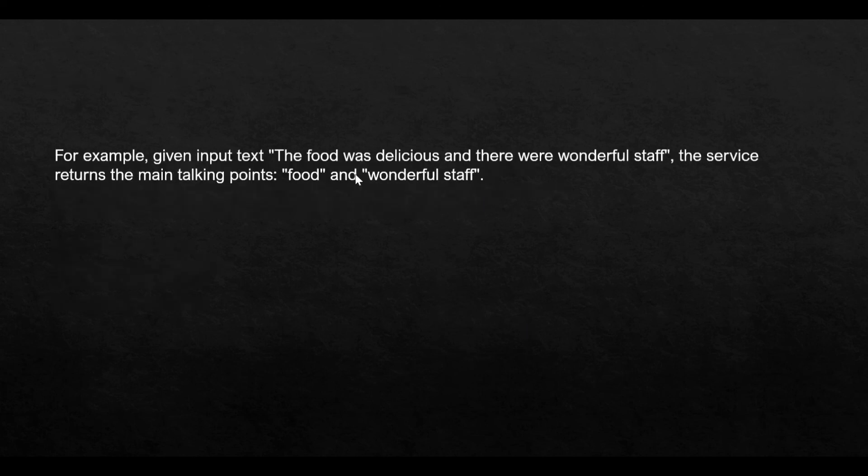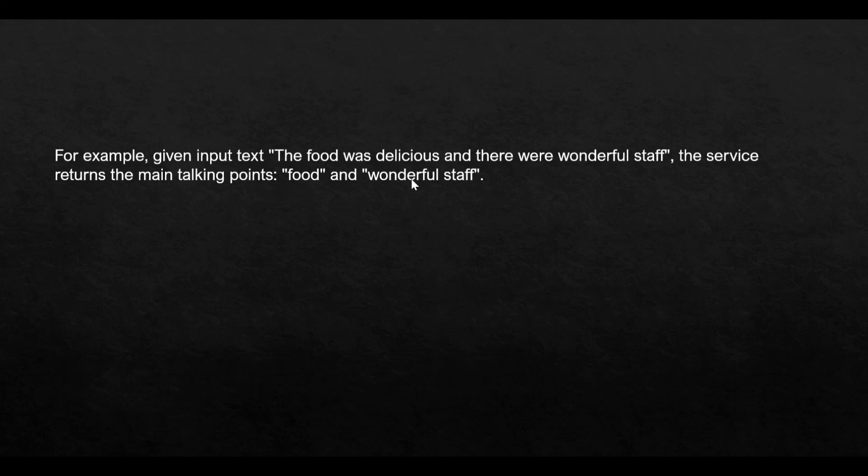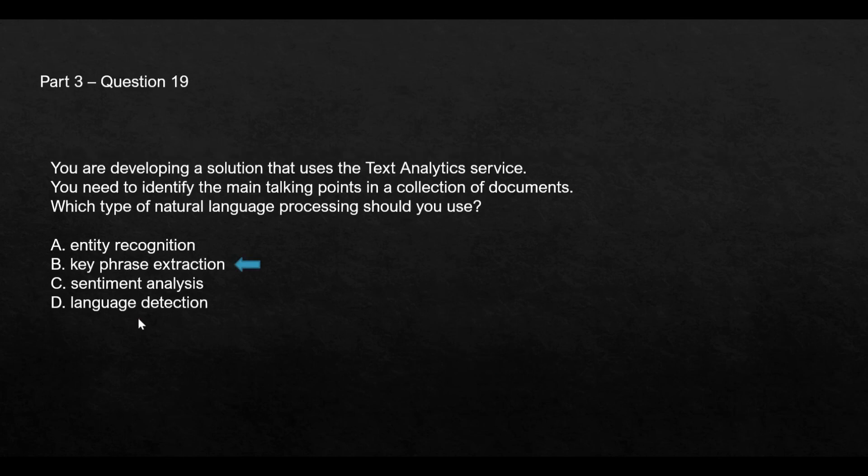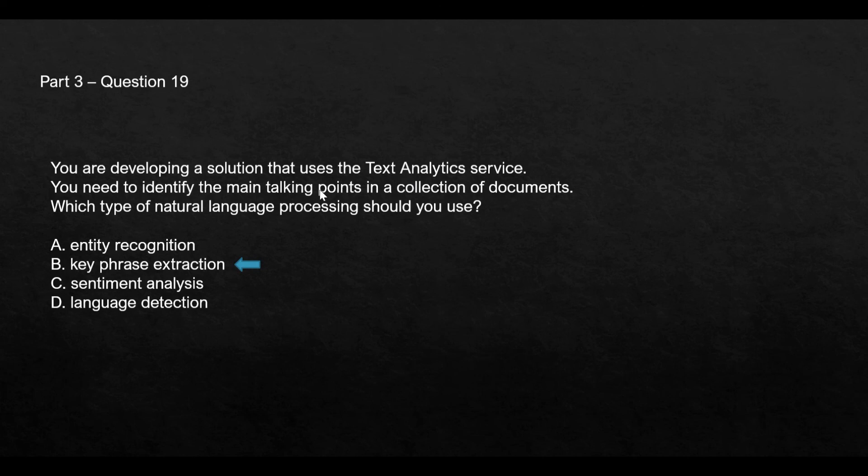Take this example: the food was delicious and there were wonderful staff. This is the input. What the key phrase will do is it will return the main talking points. For example it returns food and wonderful staff. These are the main talking points. Now we do not require language detection here because that is not the problem statement. We are not even required to understand the sentiments because it's just talking about main talking points. There is no sentiment linked to this and there is no need for entity recognition. There is no need for that as well. So we will lock option B as our answer.